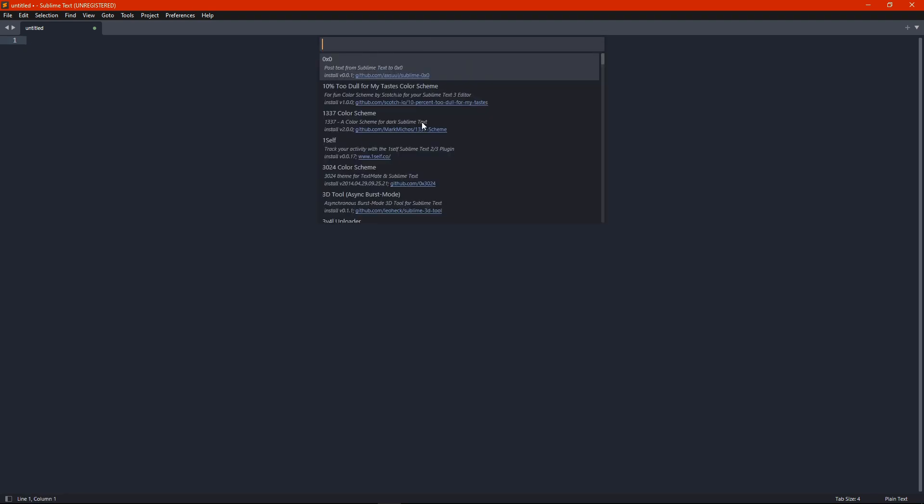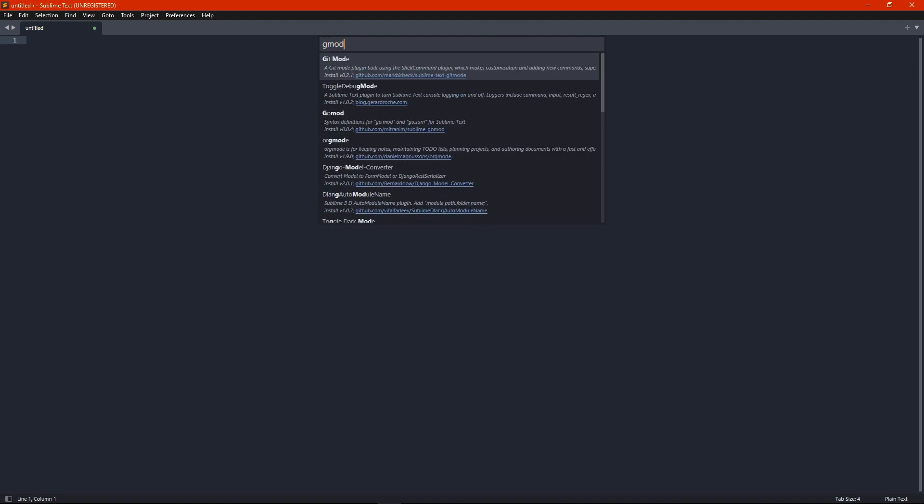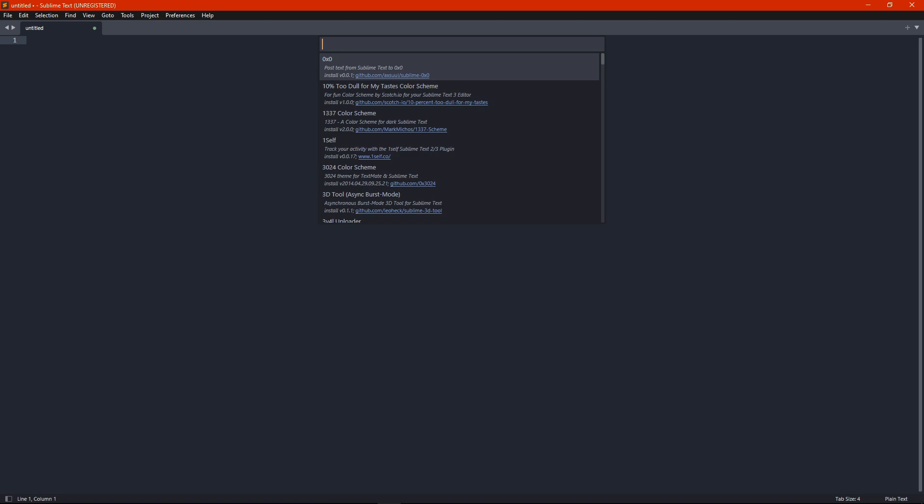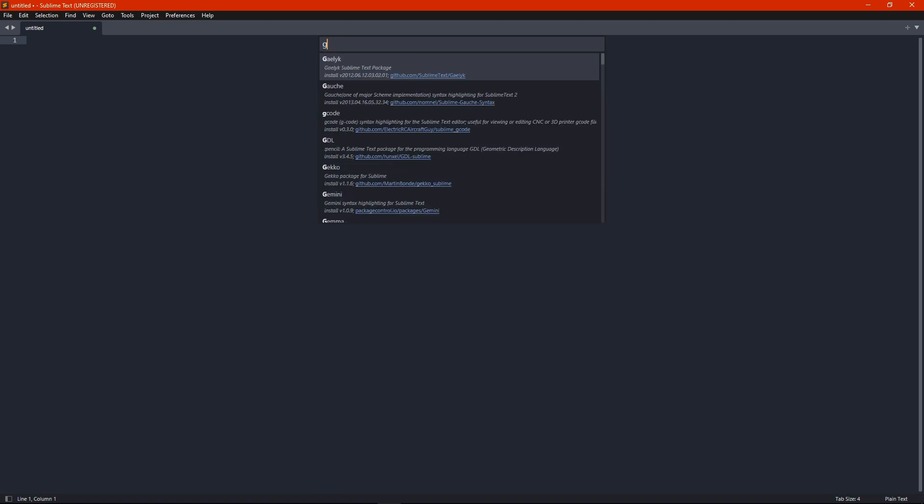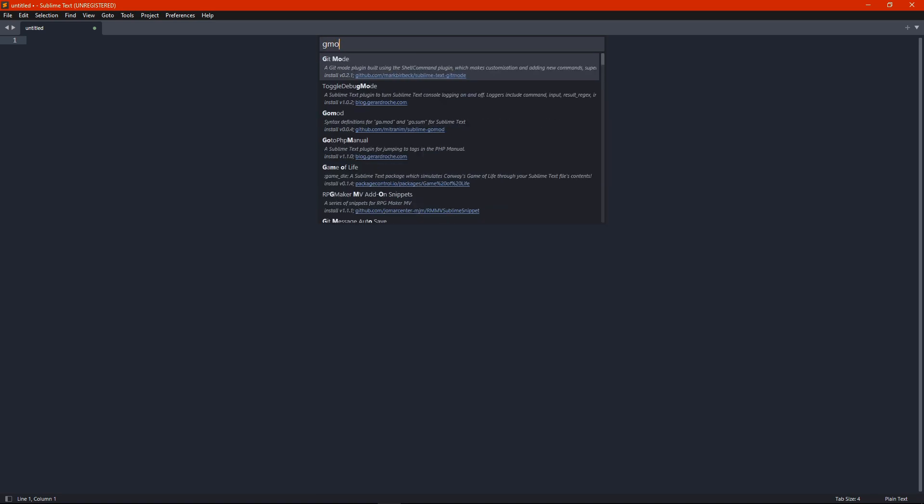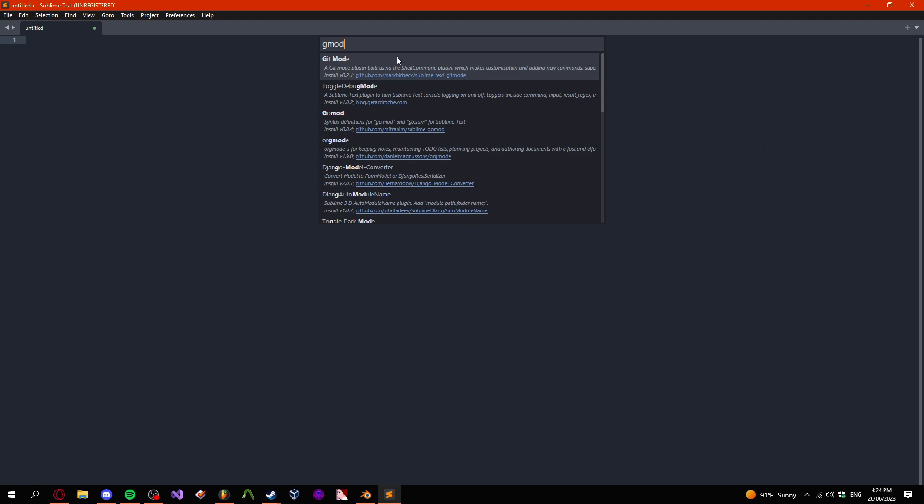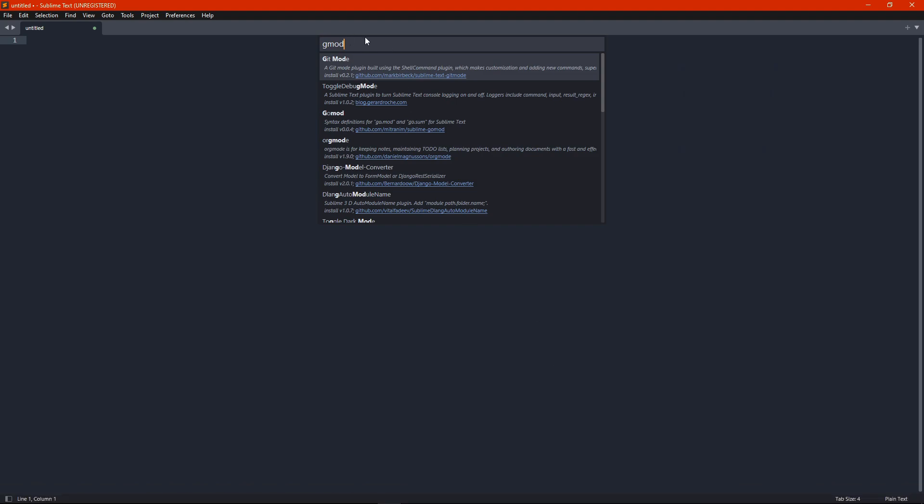And now that you have this, I believe just type in gmod right now. Okay, well, I believe if you'd just search up gmod, you would see gmod plua as the top result.